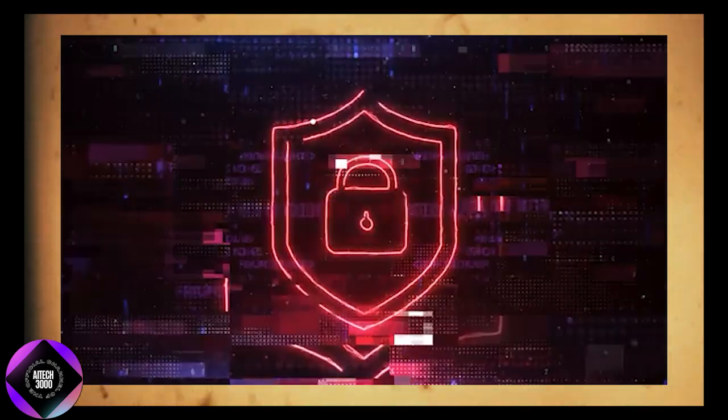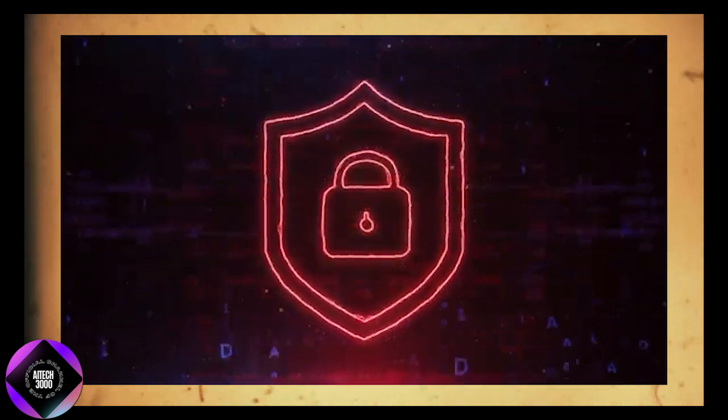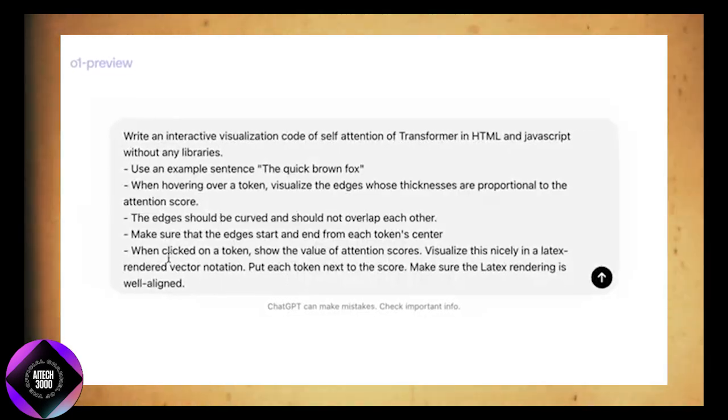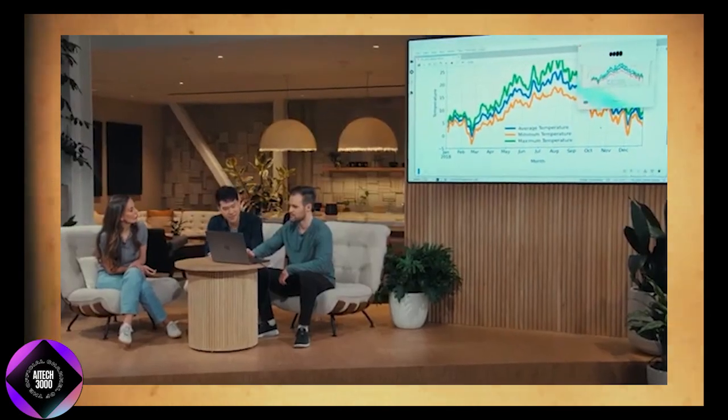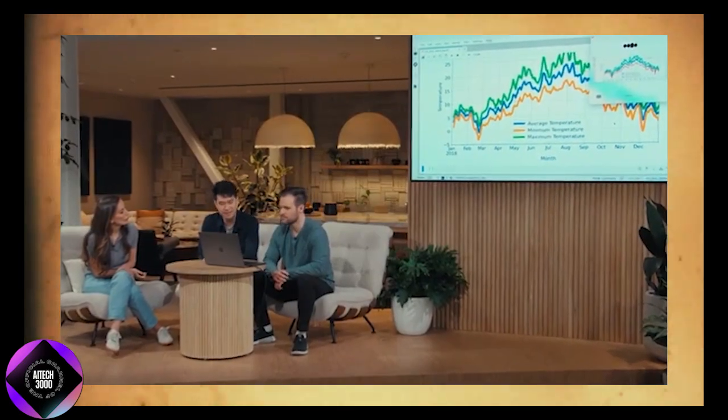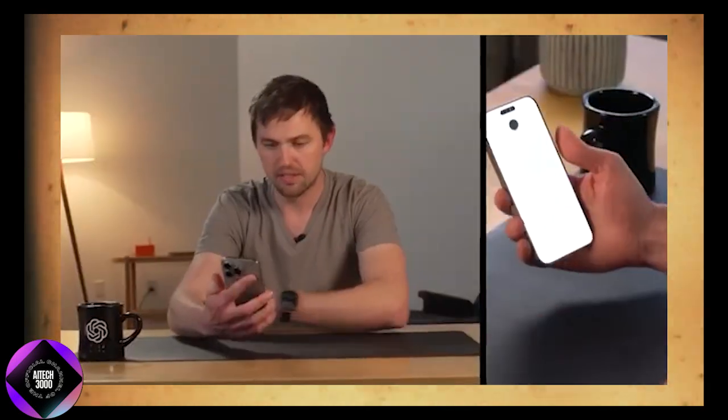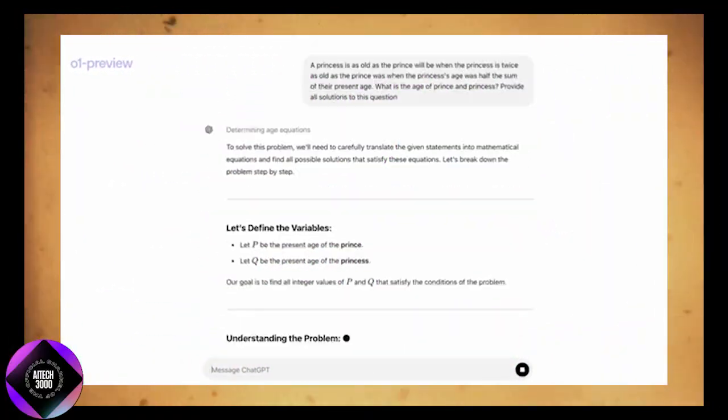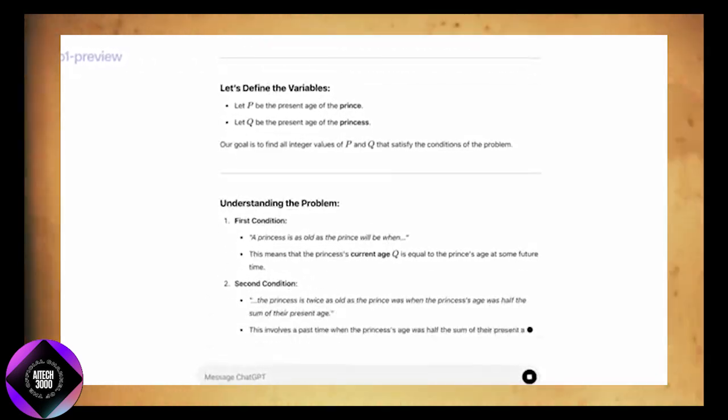Despite these security issues, OpenAI isn't slowing down its innovations. They're developing a new voice mode for ChatGPT which will allow users to have more interactive, real-time voice-based conversations with AI. This feature aims to make AI more accessible and useful in everyday situations, from answering questions to handling more complex tasks.